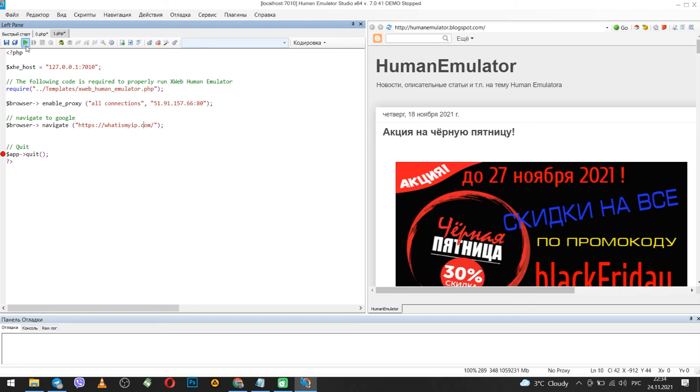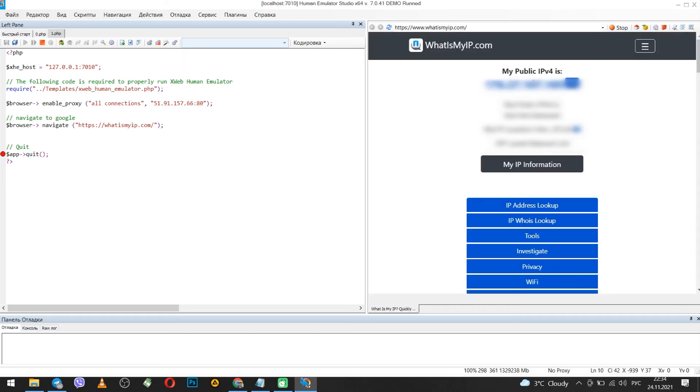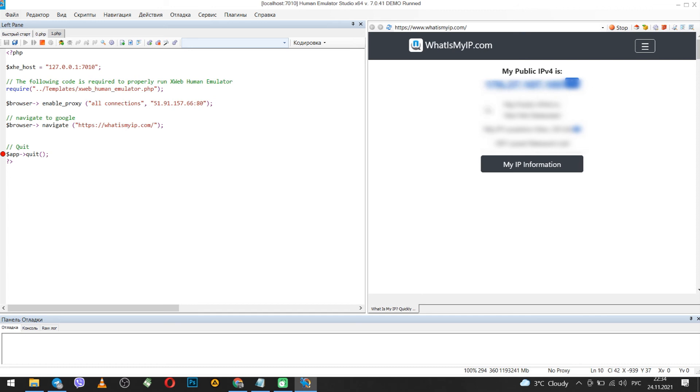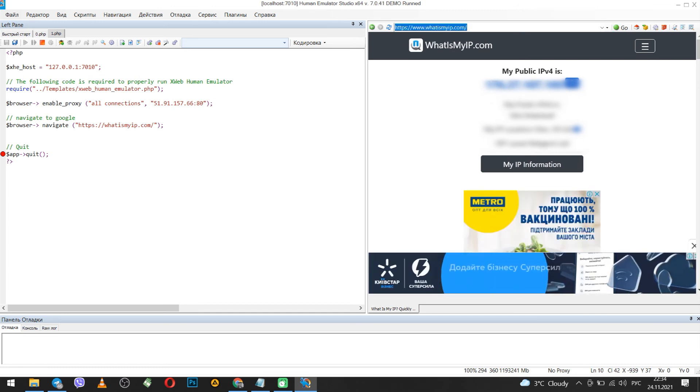After you have entered everything, run the script by clicking the green button above. If everything is entered correctly, then on the right side you will see the IP that you specified. And this will be the IP of your PC.